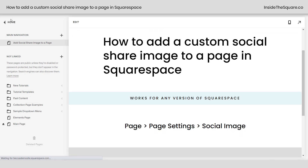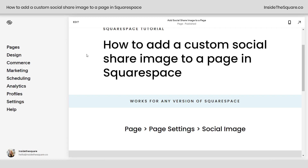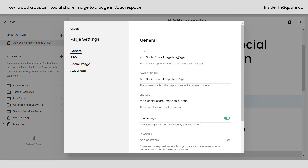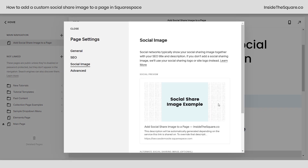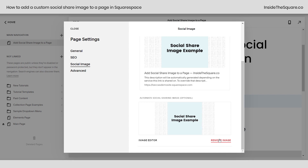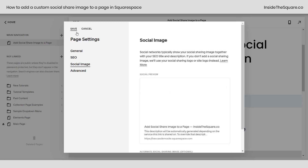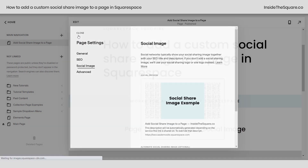I'll show you how we got there one last time. From our main menu select pages, click on the gear icon to access the page settings for that specific page, select social image and here you can remove an existing image or drag and drop a new image into that gray rectangle, and once the image is uploaded select save.